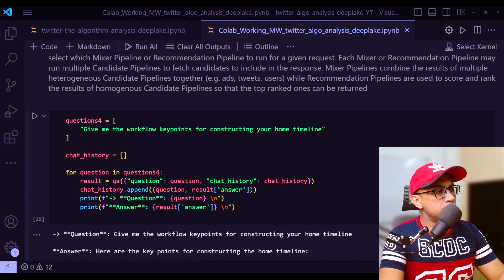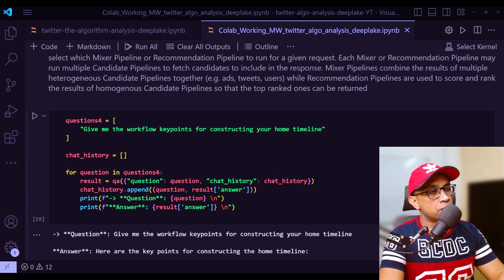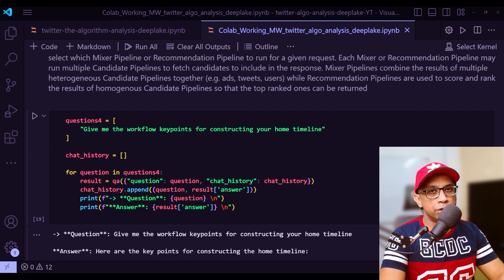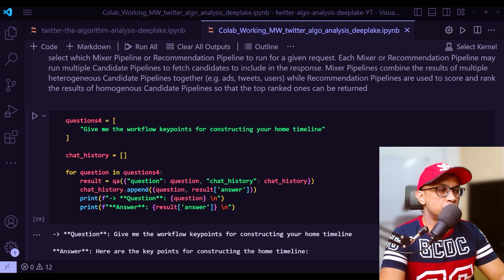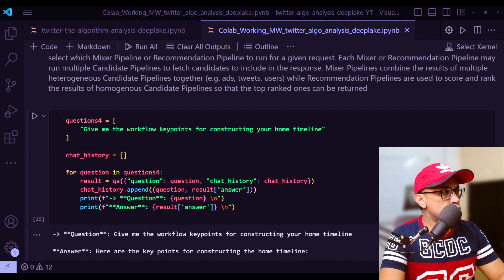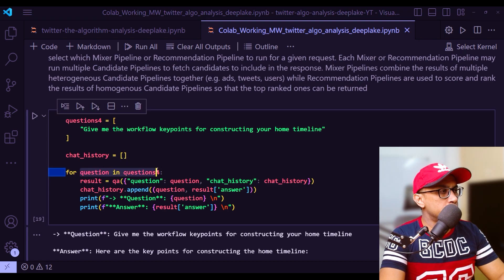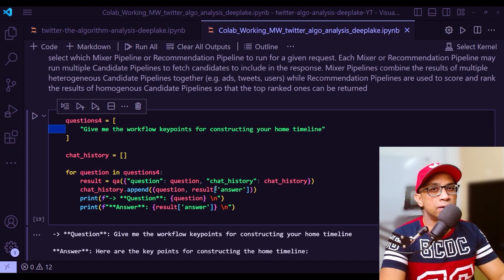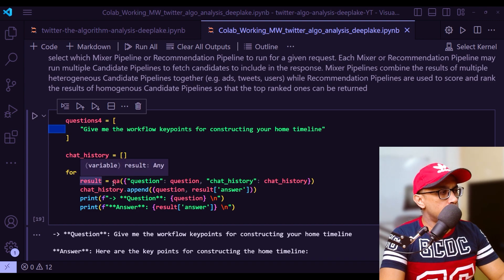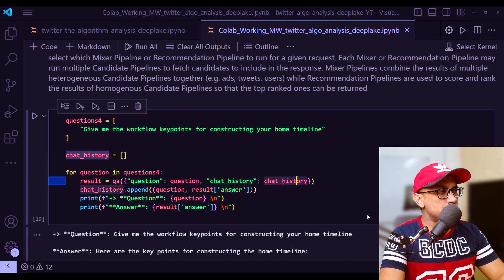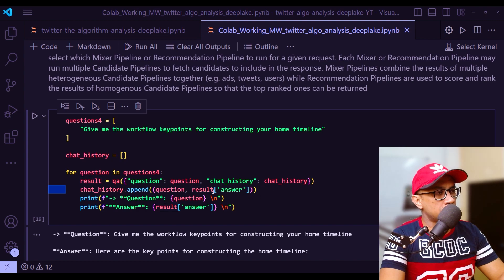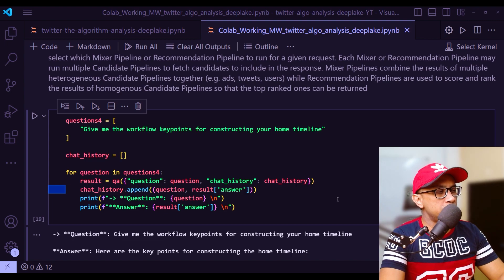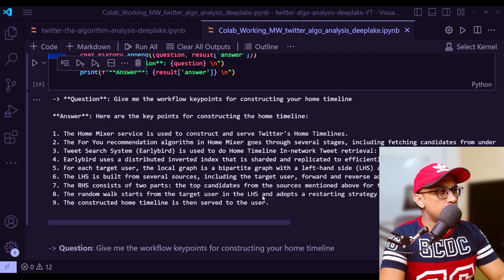One question I asked is give me the workflow key points for constructing your home timeline. That is, when you open Twitter homepage in your app or in the browser, the things that you see, what is the algorithm of that? That's my question. What I do is that's given in a list format. I go to each of the list element right here in this loop, but actually here, because I have just one element, it's just a single loop. Then you bring in QA that we have defined earlier, pass the question and also pass chat history, and chathistory.append question result. You get the result and you just take the answer from the result and you append to a chat history. Then I'm printing both the question and the result.